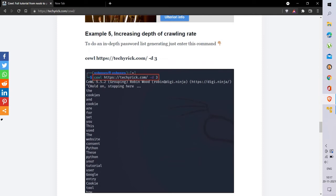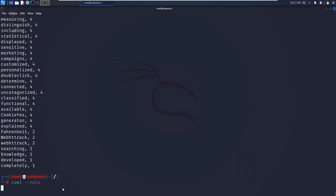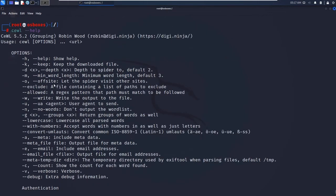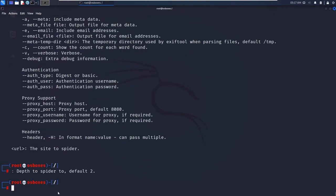The next example is increasing the depth of crawling. Using CeWL, we can increase the depth of crawling, similar to how we've seen it in tools like SQLMap and DirBuster. The -d command sets the depth to spider — the default is 2. The -d command finds more in-depth passwords.